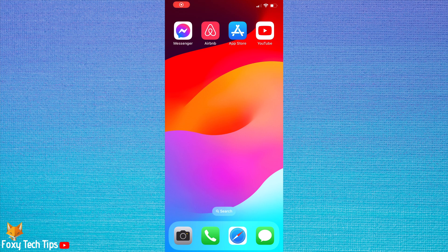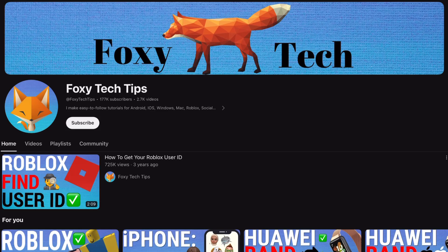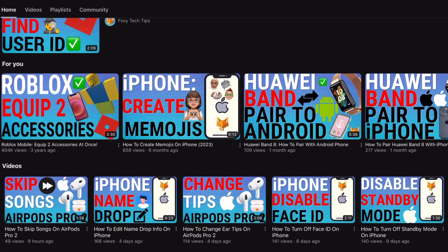Welcome to a Foxy Tech Tips tutorial on disabling stable volume on YouTube. If you find this tutorial helpful, please consider subscribing to my channel and liking the video.